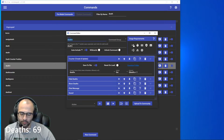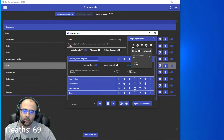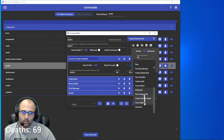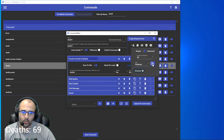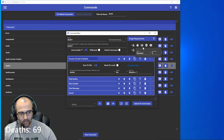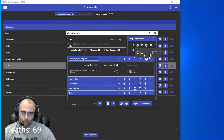For permissions, you probably want to set it to just mods and streamer. Go to advanced, select streamer and moderator. If you want to add a cooldown, maybe around 30 seconds, but adjust accordingly depending on how quickly you die.